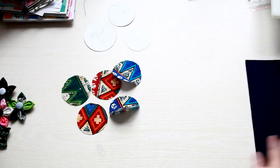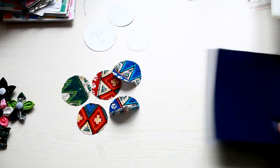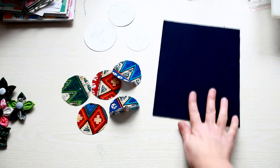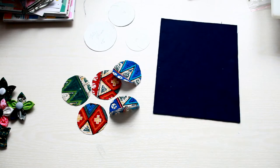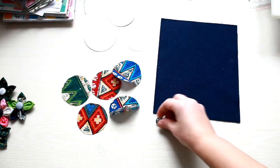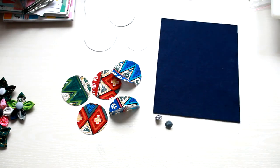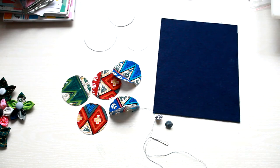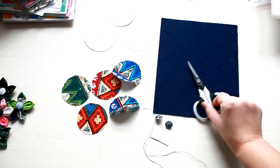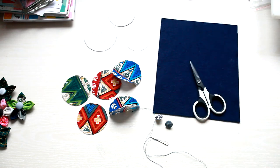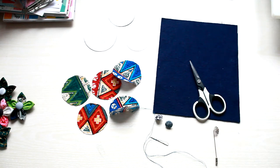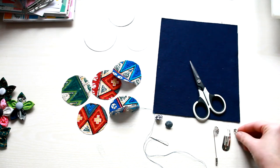You will also need some felt, a few buttons, a needle and thread, scissors, and the base you want to use like a lapel pin, hair clip, or pin.